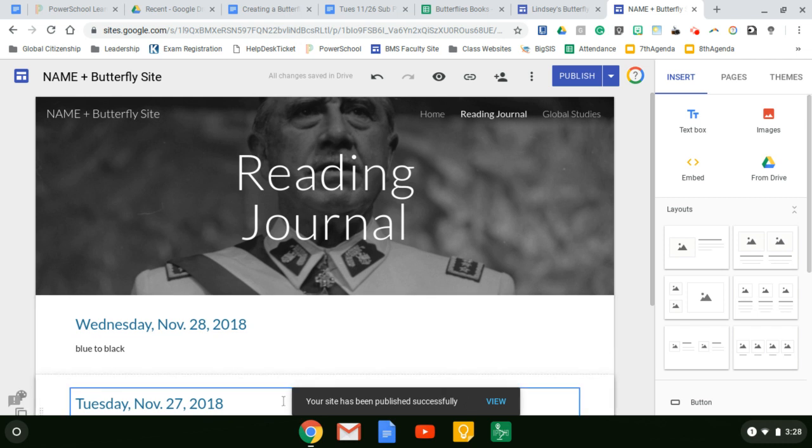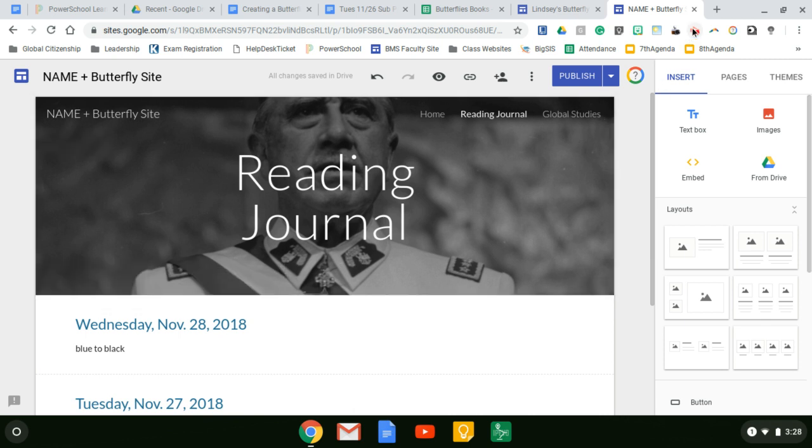Your site has been successfully published. So now you're ready to go on to the next step. Thank you.